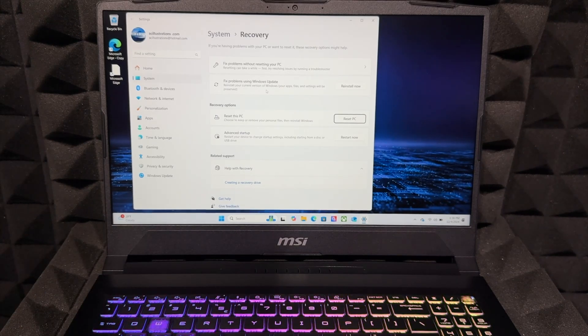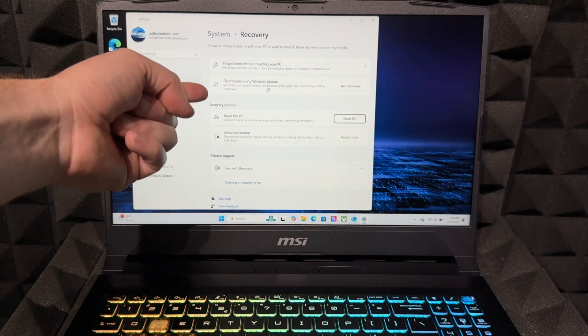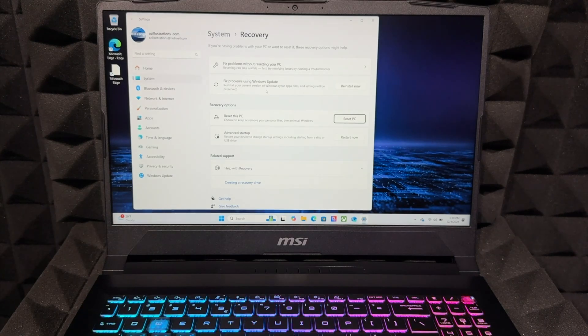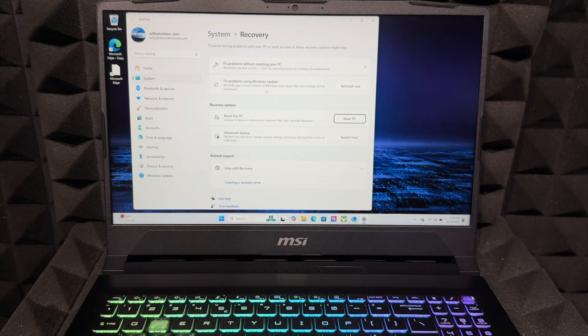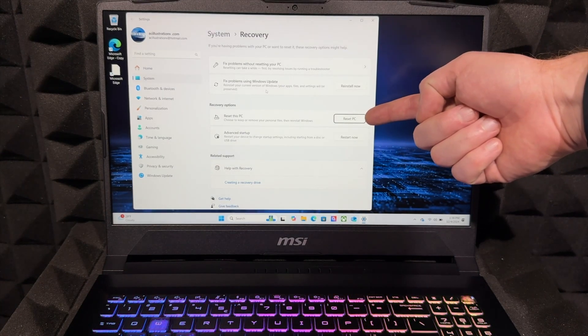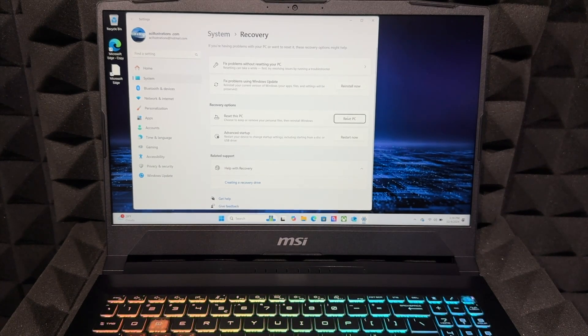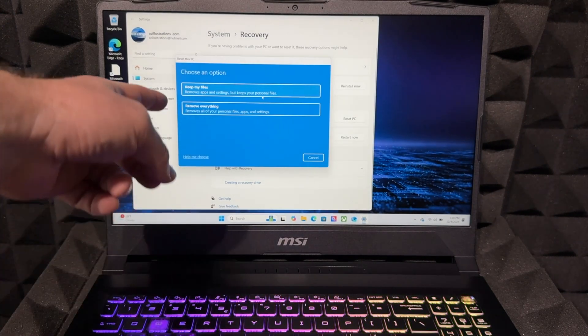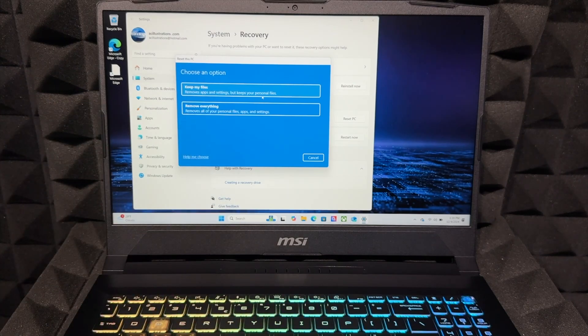Of course, if you're just looking at this video because you want to fix some problems, you do have these two options up here, so make sure to check those out first. But if you want to delete everything, just press on reset this PC. We don't want to keep our files, we want to delete everything, so choose your second option.